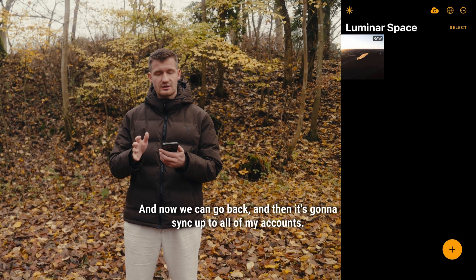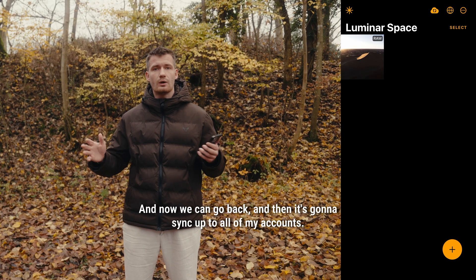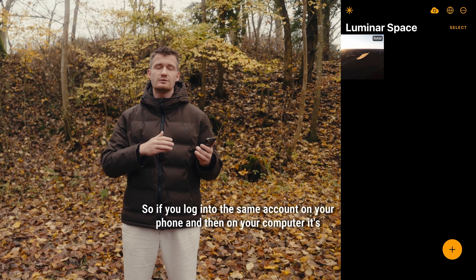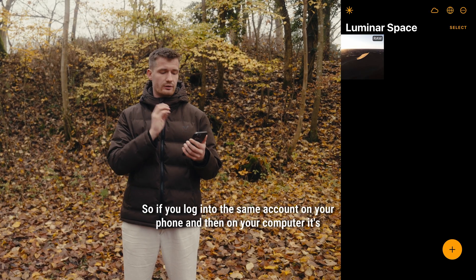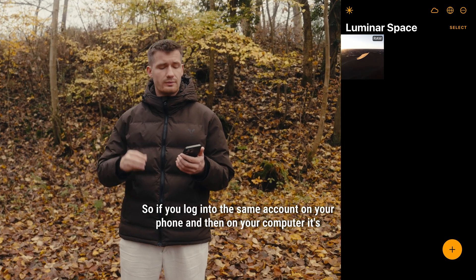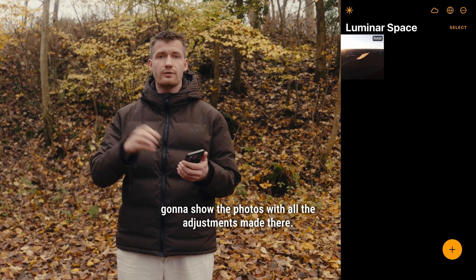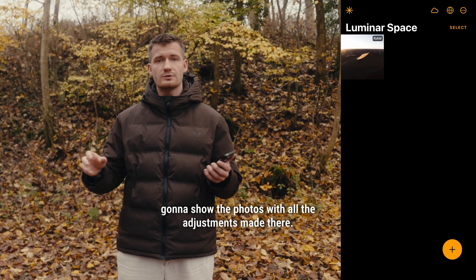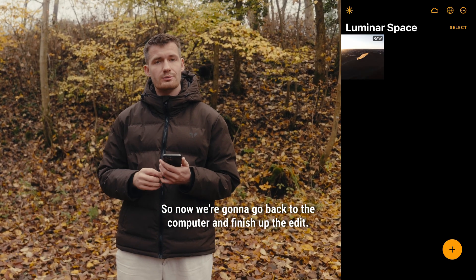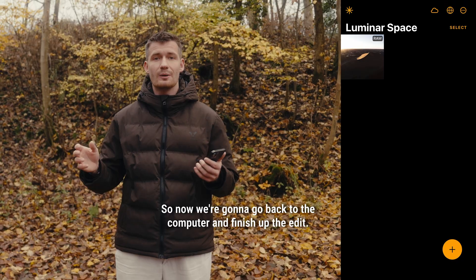It's going to sync up to all of my accounts. So if you log into the same account on your phone and then on your computer, it's going to show the photos with all the adjustments made there. So now we're going to go back to the computer and finish up the edit.